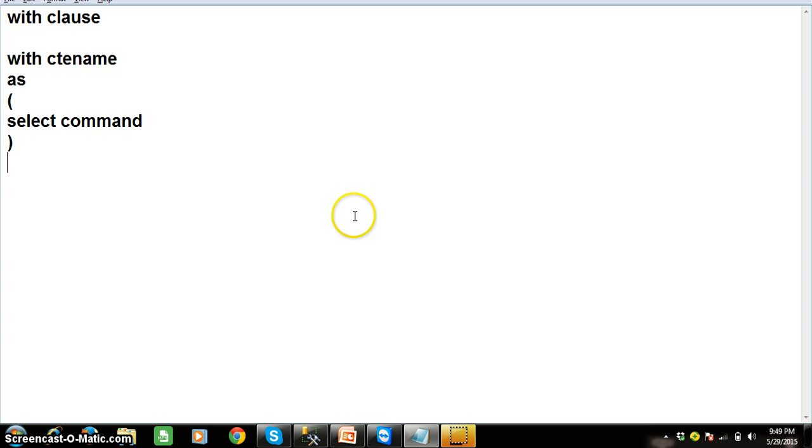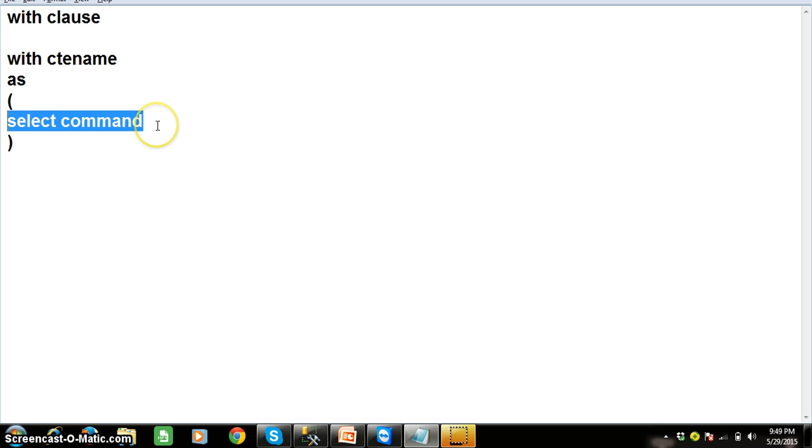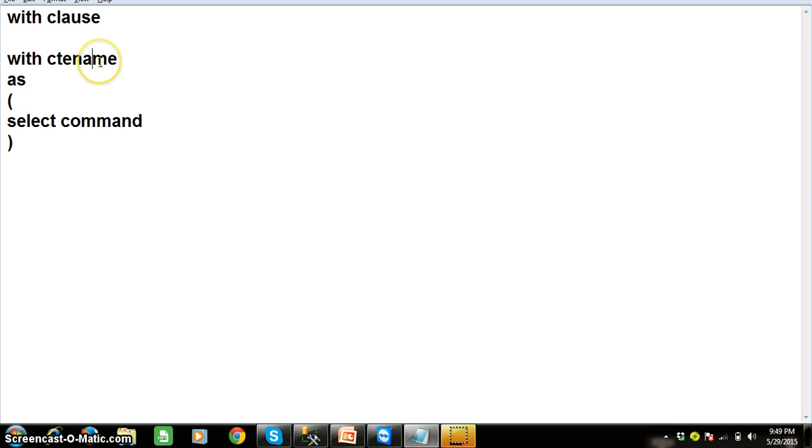So as we already discussed that subquery, always inner query will get executed. The result of the inner query was given to the next highest query. So here when you try to work with CTE, the inner query, the select command will get executed and the result of the select command will be stored in CTE.